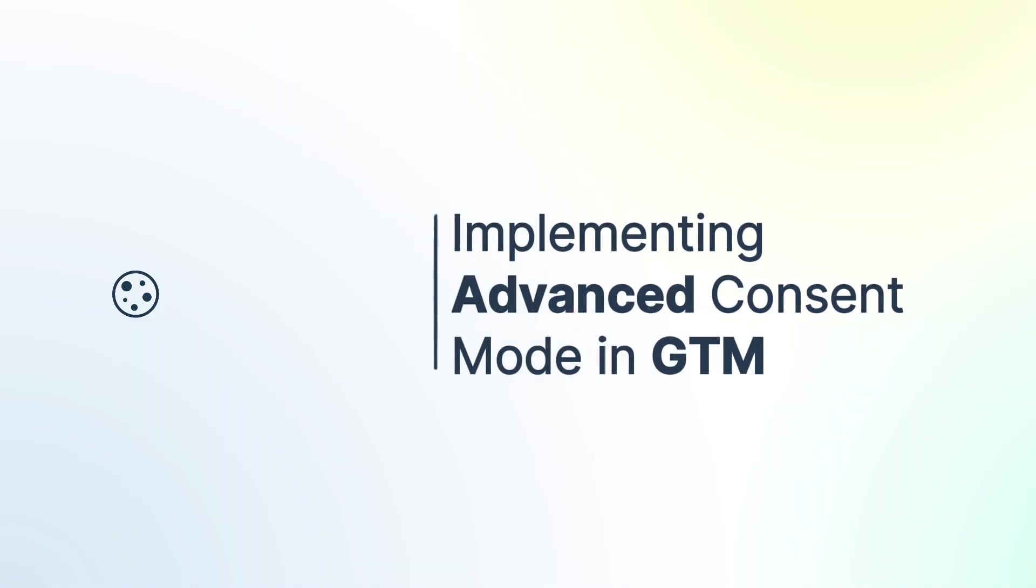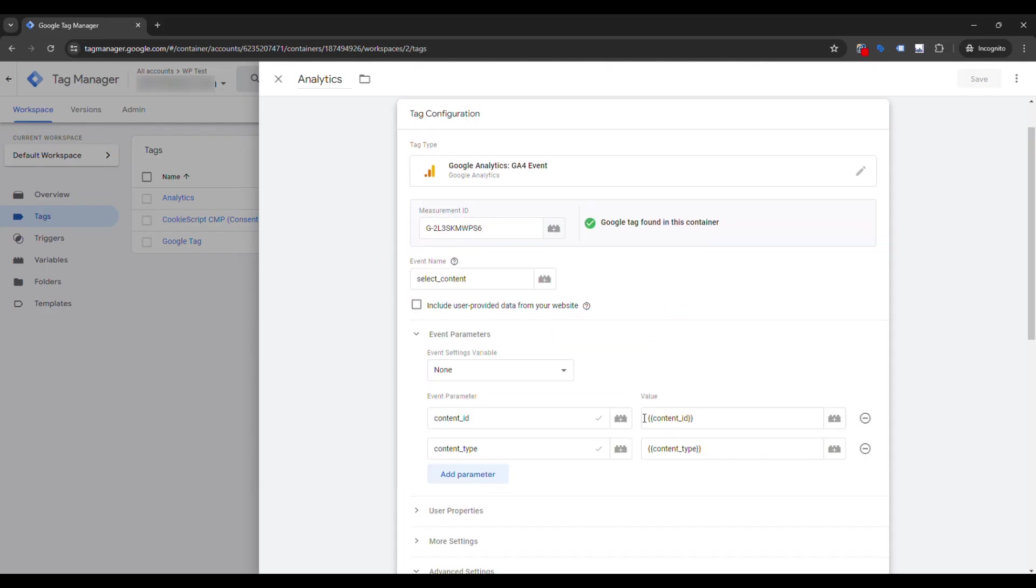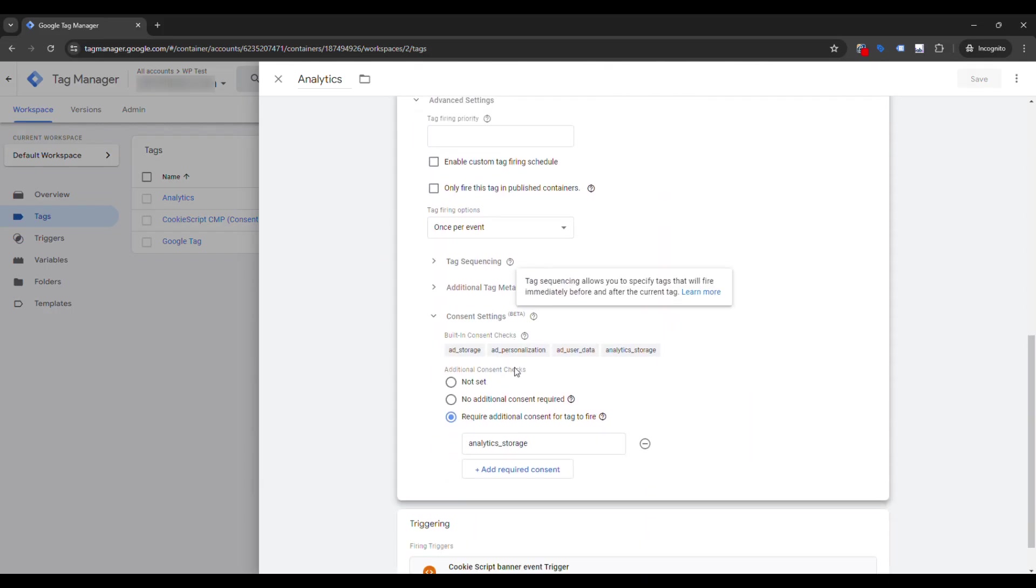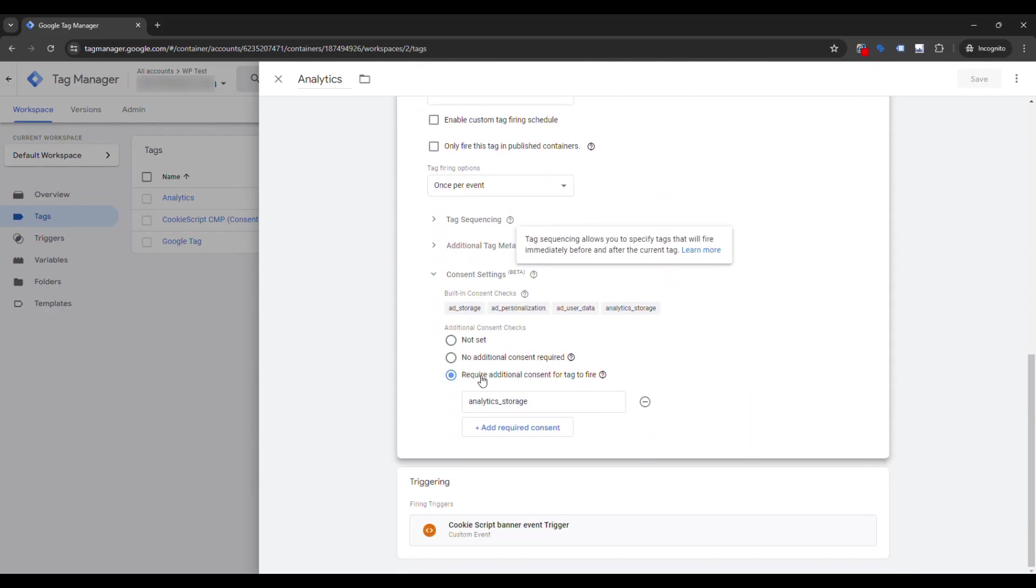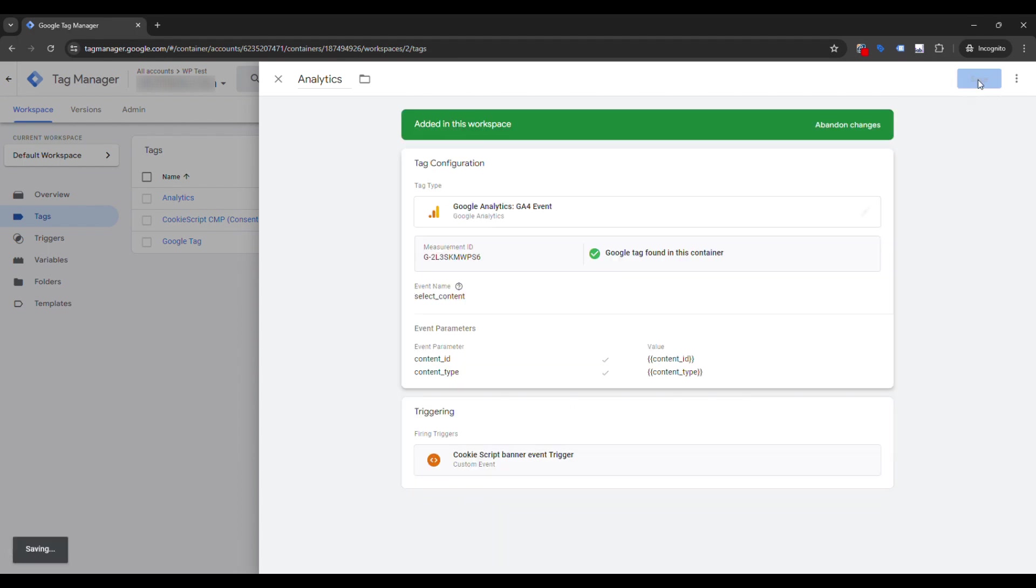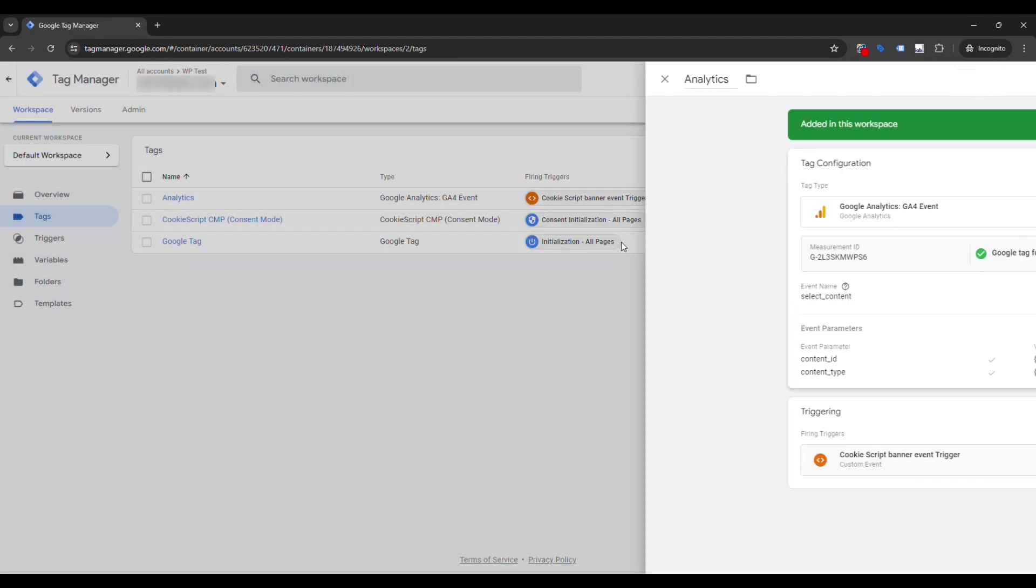To configure Advanced Mode, open Tag, go to Advanced Settings, then Consent Settings, and in Additional Consent Check section, change from Not Set to No Additional Consent Required, and press Save.